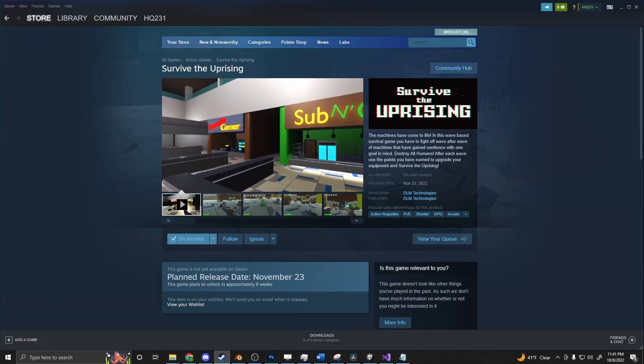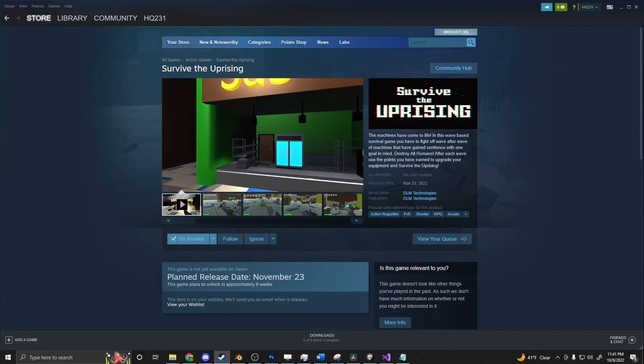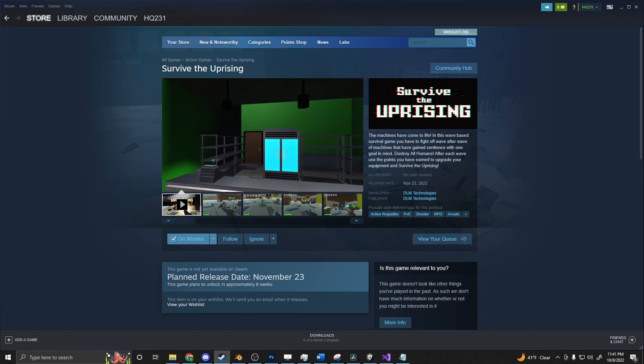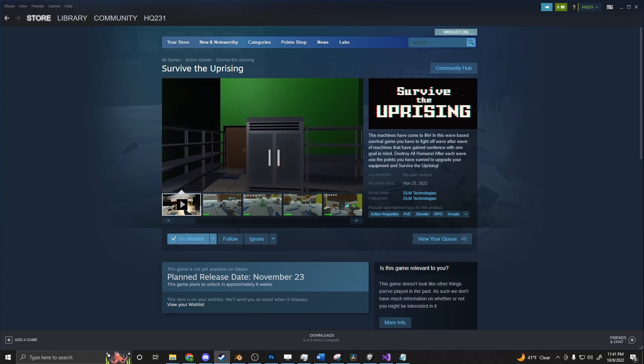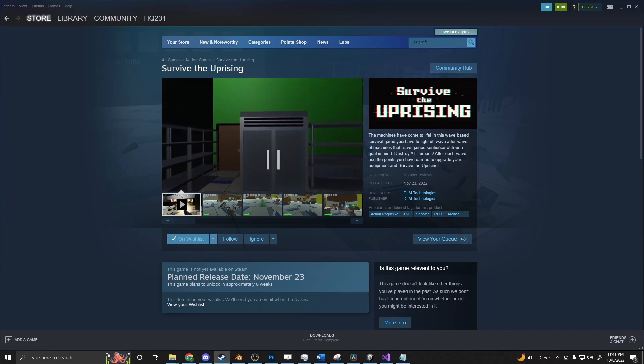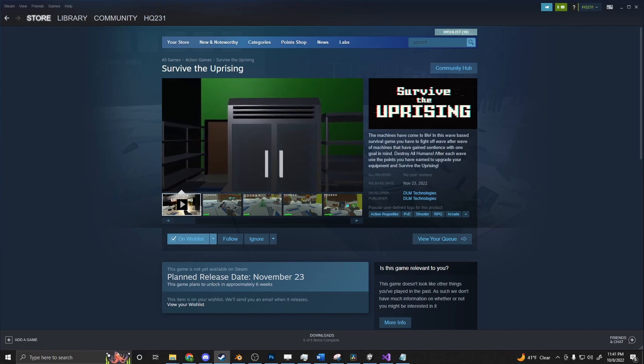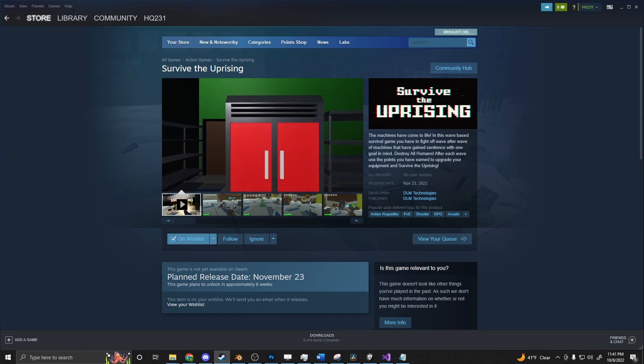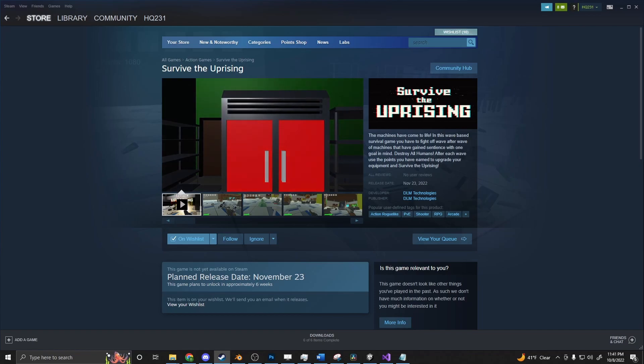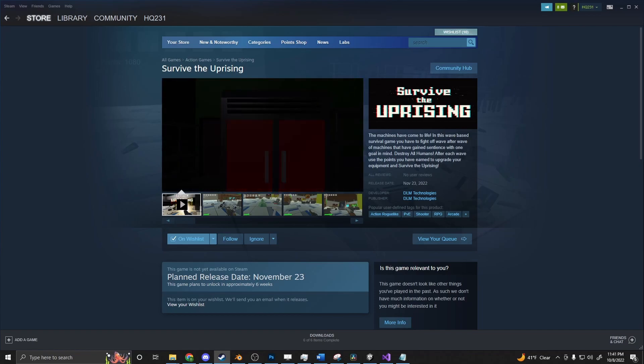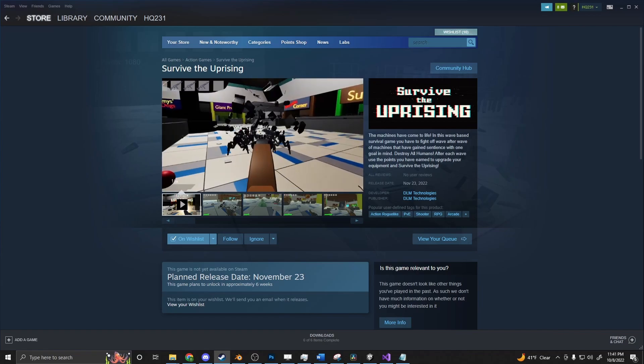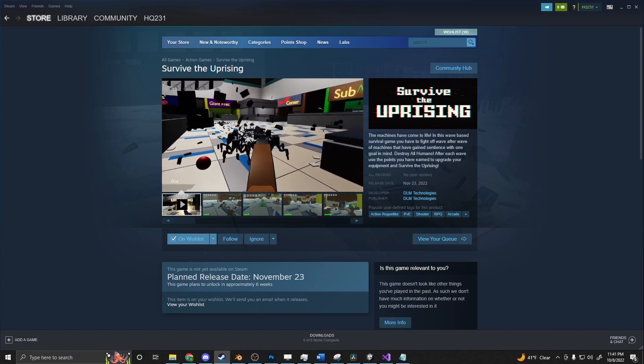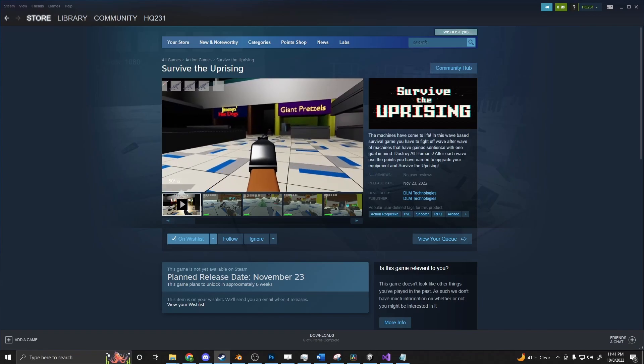I just want to take a quick moment to shamelessly promote myself. I have a game coming out on Steam on November 23rd called Survive the Uprising. It's a wave-based survival game where the machines have come to life, and you can buy guns and upgrade equipment to fight off the waves until you can face the boss and defeat the level. If that's up your alley, please wishlist it. Or even if you just want to support the channel, I would really appreciate it.